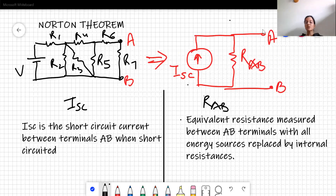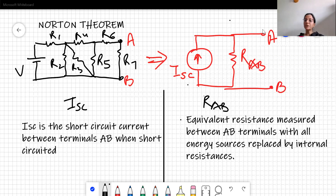Hello students. Today we are going to discuss Norton's theorem and we will be doing numerical problems.